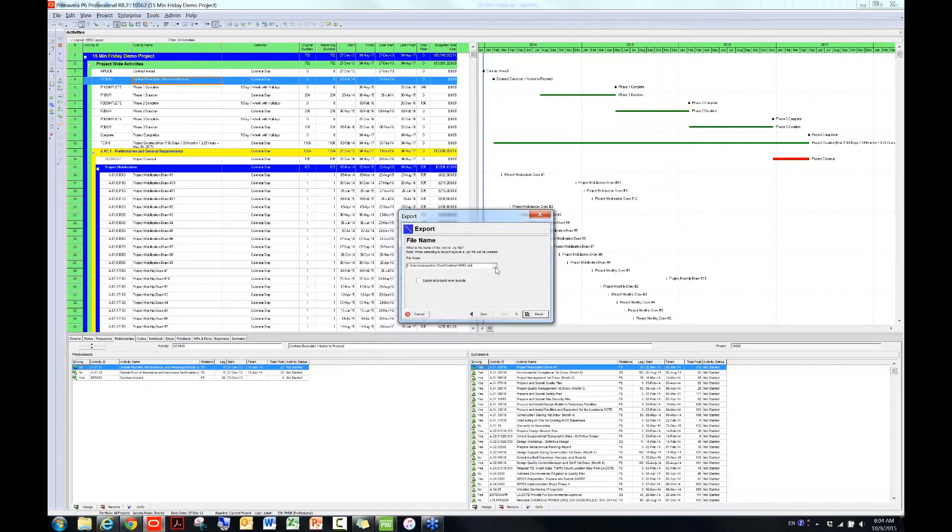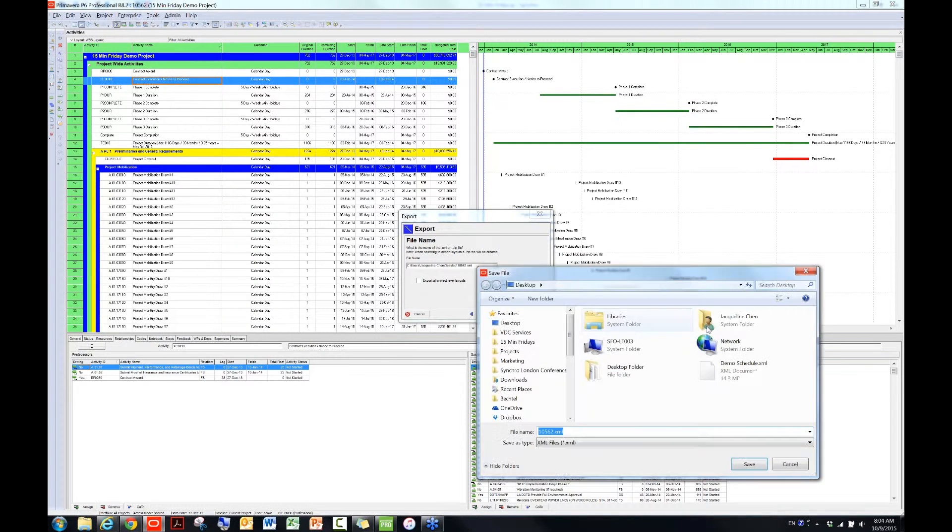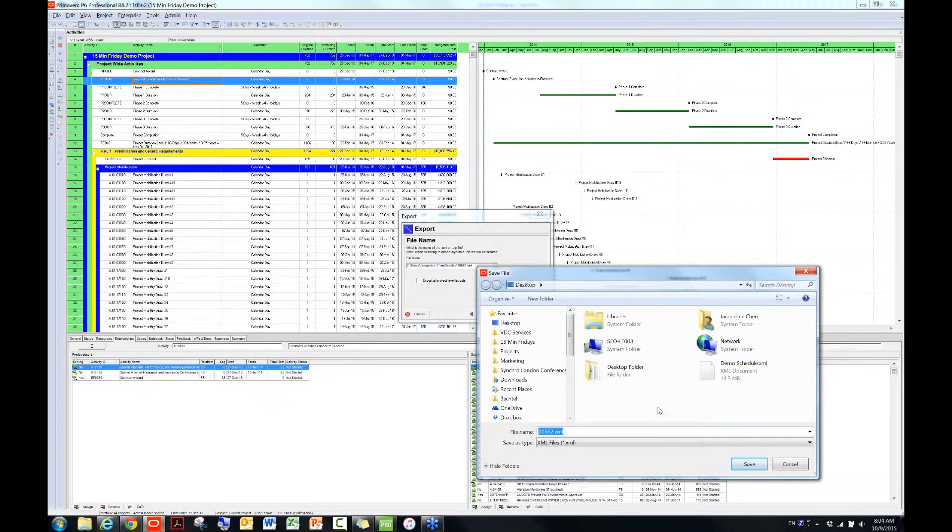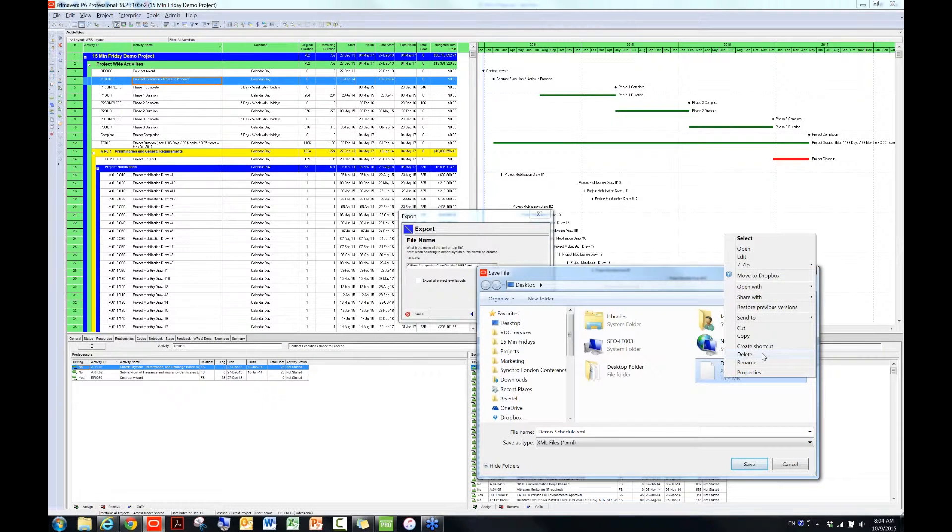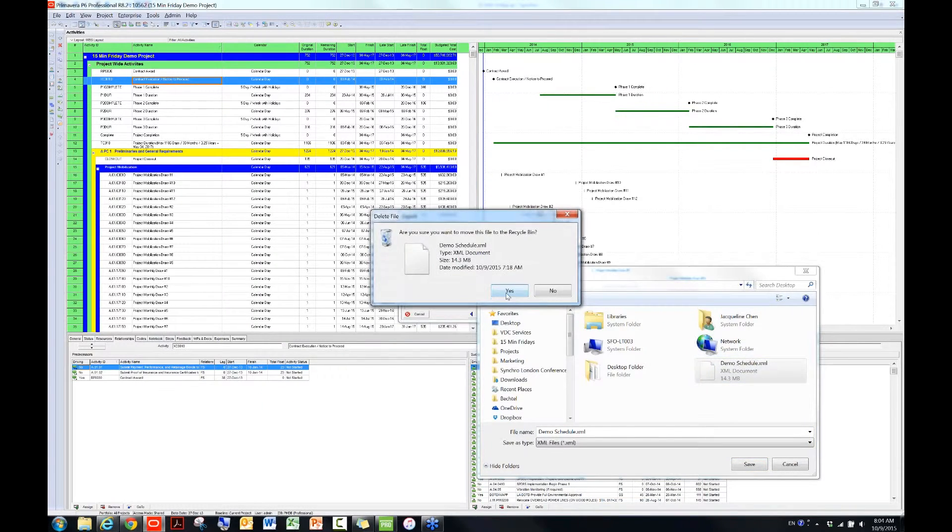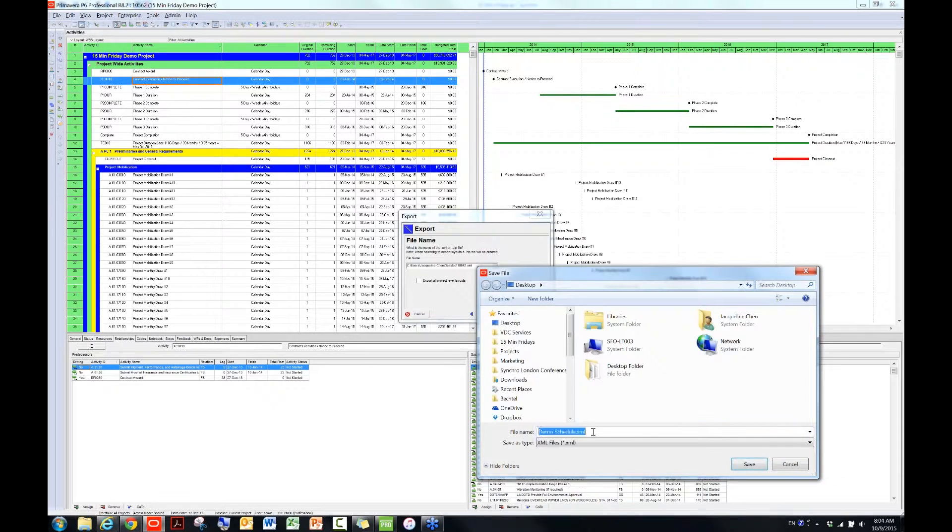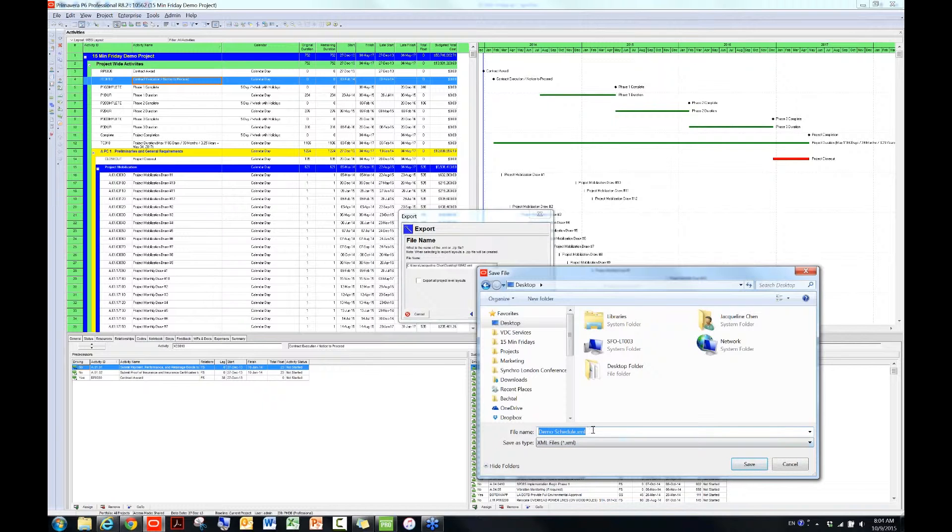And then if you click on this small button here, it will let you decide where to save the file. So right now I'm just going to delete the old file that I saved, and then I will save it on my desktop. I'll name it as Demo Schedule, and then you will see the file extension is XML, and then hit Save.